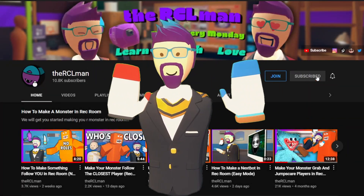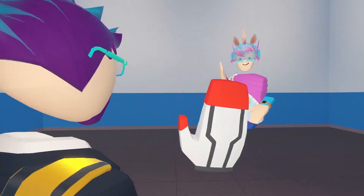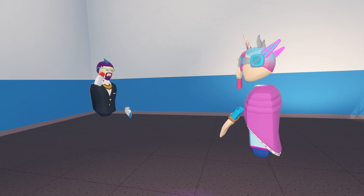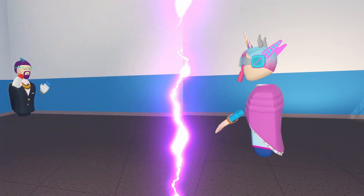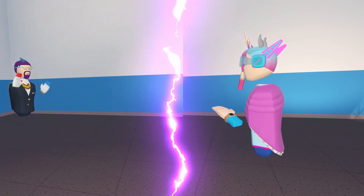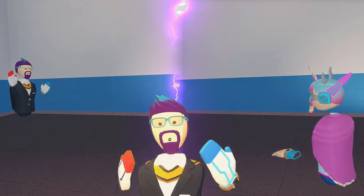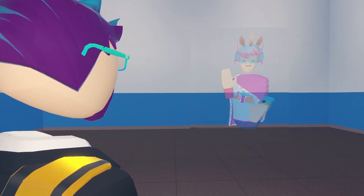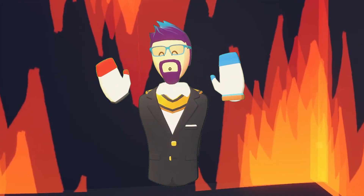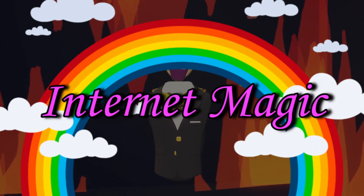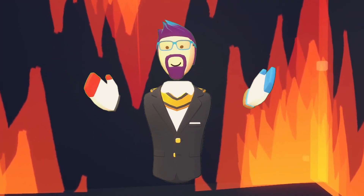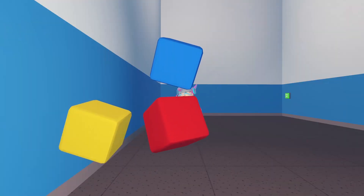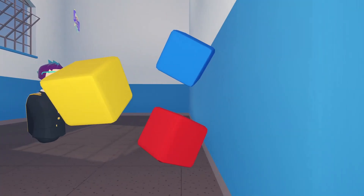Now let's break the Rec Room illusion for a little bit. When you and a friend are in a room in Rec Room, you aren't actually in the same room together. You have your copy of the room and they have their copy of the room. What you're seeing is kind of like a hologram of the other person. And using some internet magic, all of the objects are synced — which means if I move a block in this room, it gets moved in my friend's room as well.